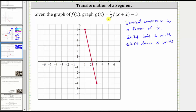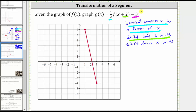The one half indicates a vertical compression by a factor of one half. The plus two indicates a shift left two units, and the minus three on the end indicates a shift down three units. Let's find the endpoints for f of x.